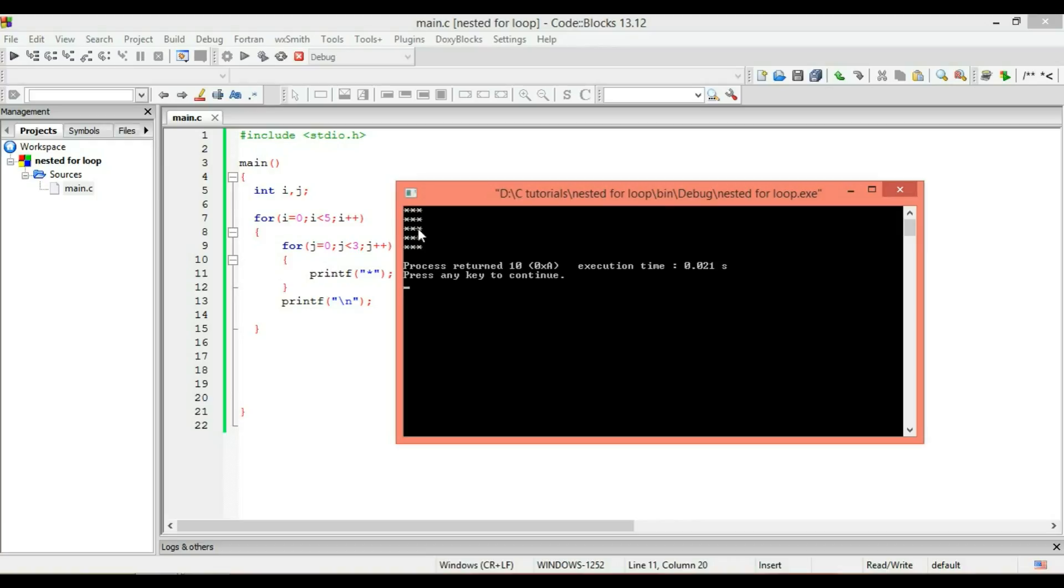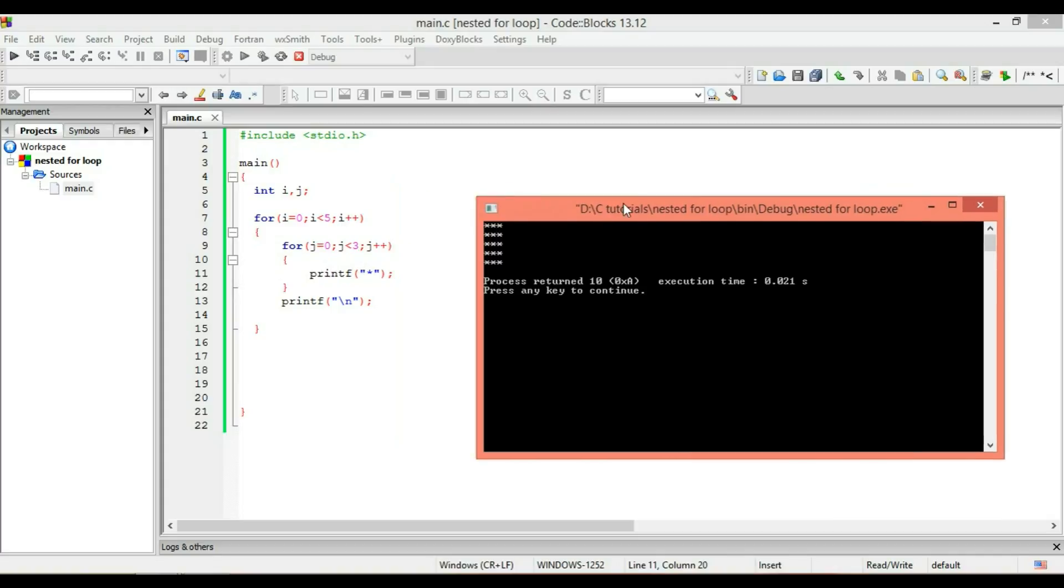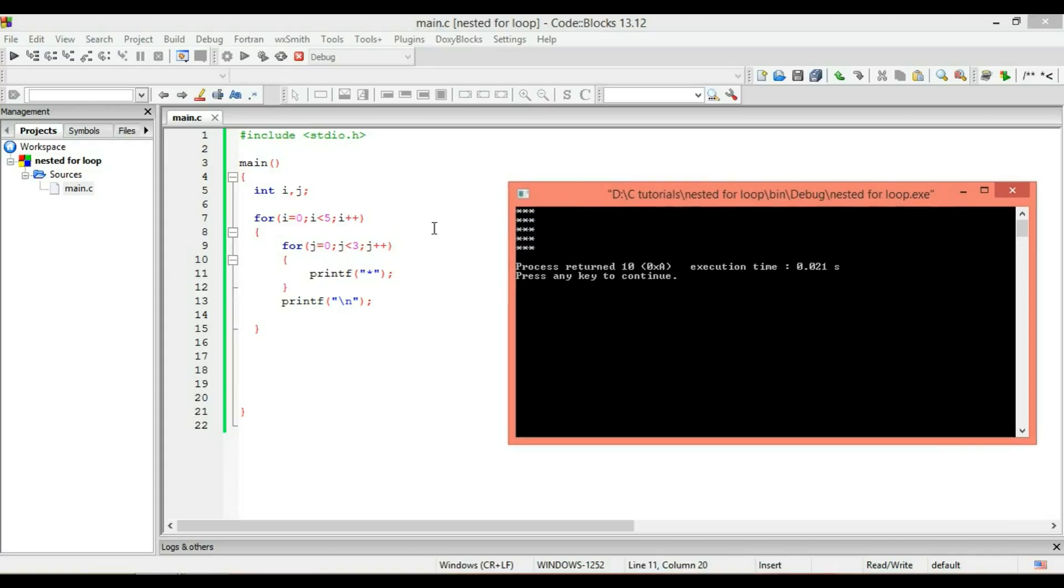What happens? All right, you got one, two, three, four, five—five lines—and you got three stars in each line. So let me explain it with this. As you can see, we wrote I is less than five, that means we will get five lines.